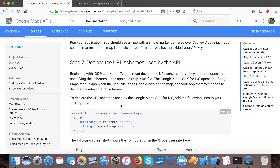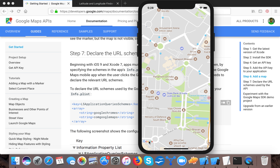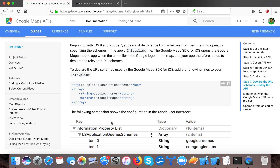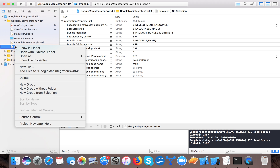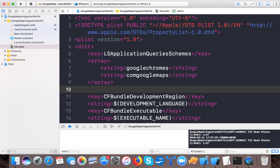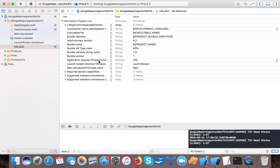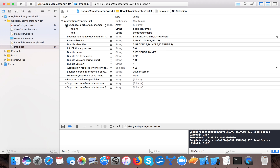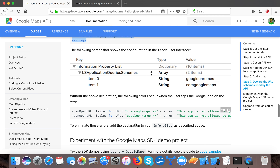The next step is to declare the URL scheme used by the API. This is required because when a user taps the Google button it needs to redirect to the Google Maps browser at maps.google.com. Copy this entry and go to the plist file. Open it as source code and inside the dict paste the URL scheme entry. Switch back to property list view and you can see the schemes are added. We are now done with that step.